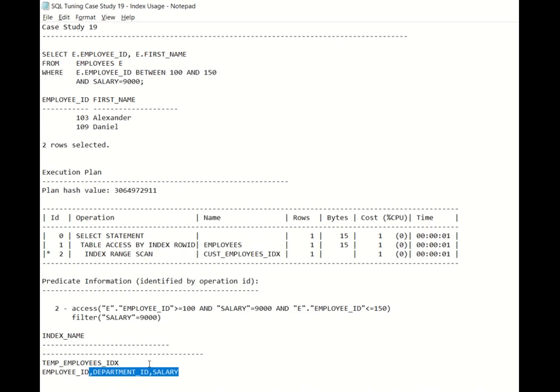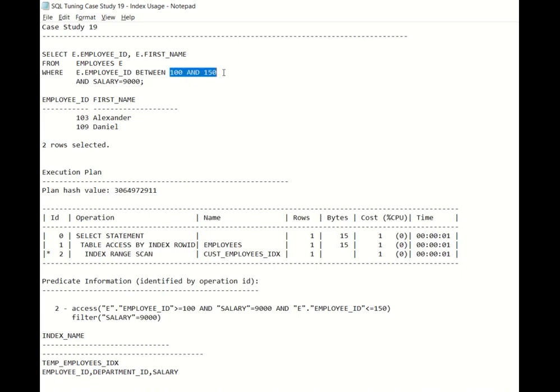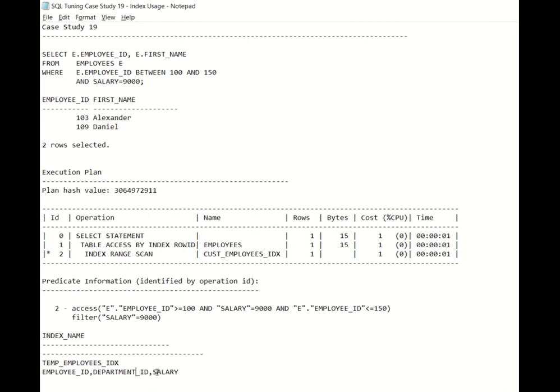It's because Oracle is able to identify the salary row ID. What I mean is when it tries to access the employee ID or basically the row ID of employees from 100 to 150, at the same time since this index is built on all three columns, it also has the row ID for the salary column as well. Which means it will try to check whether those row IDs have salary equal to 9000 or not. If it is there then that row will be kept, if not then that row will be discarded.